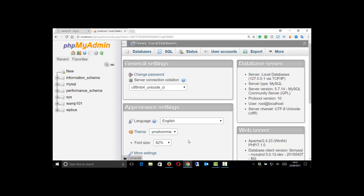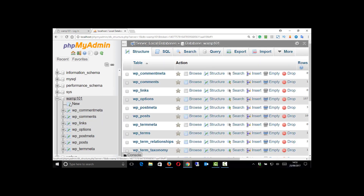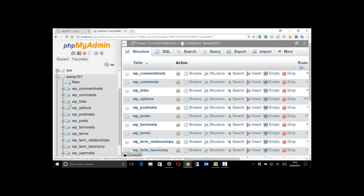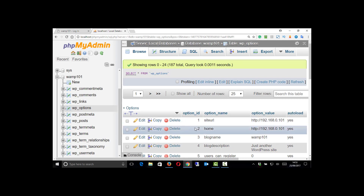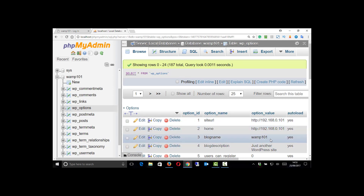For WAMP server there are a set of databases which the system needs. Information Schema, MySQL and Performance Schema are always there for PHP. Sys is extra for WAMP, so that leaves me with two more databases. I believe WAMP 101 is my server. I can check this by having a look in the options table - if I click on it, the first couple of entries will tell me the site URL and the name of the blog site.